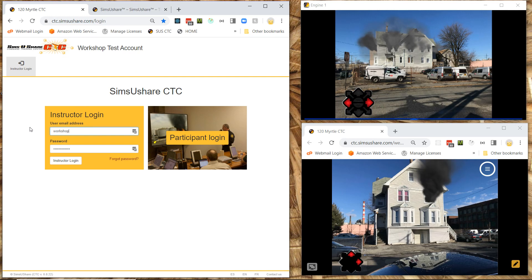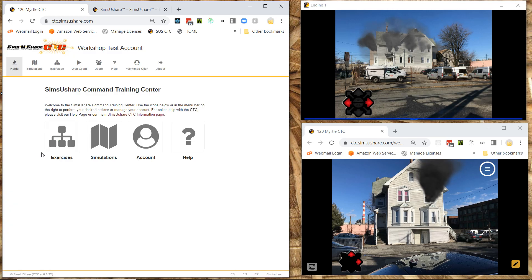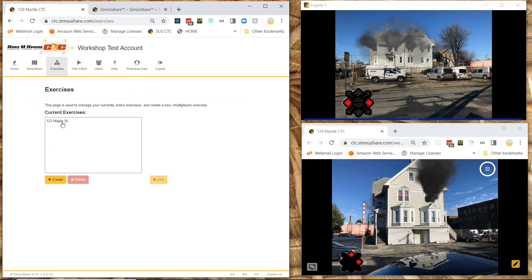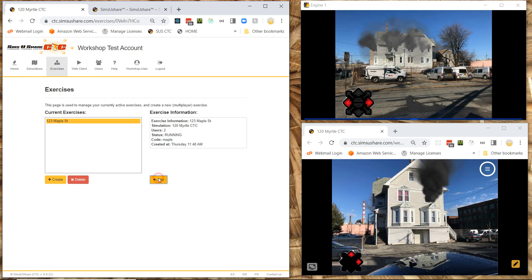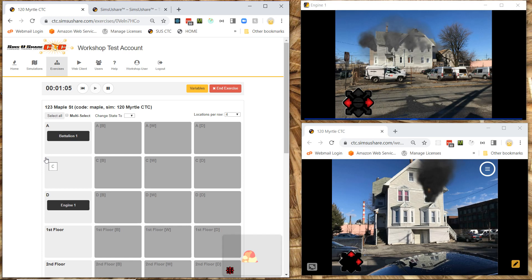And I'm going to go to. My evaluator. I'm going to go there. And now I go. All I got to do is exercise. And I go to the exercise that's currently running. And I hit join. And now the evaluator gets the same exact screen as the instructor.